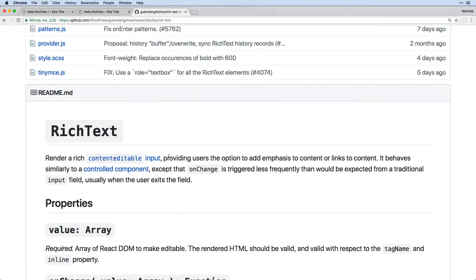So this editable input field, which is kind of more of a text area, also is called rich text because it can do things like bold and italicize and have some of the TinyMCE functionality built right into it.